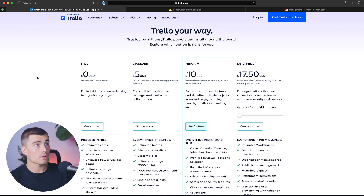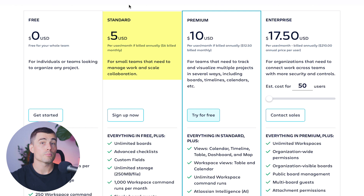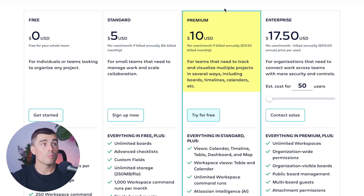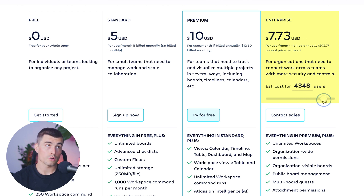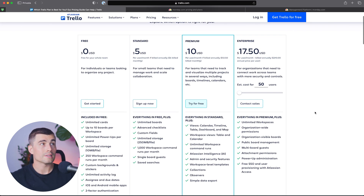Trello has four different plans. They have a free plan, a standard plan that starts at $5 per user per month if billed annually, otherwise $6 per user per month. Then there is the premium plan, which comes in at $10 per user per month if billed annually, otherwise $12.50 per user per month. And lastly, the enterprise plan starts at $17.50 per user per month billed annually. For most of you, you're probably going to want to get started on at least the standard plan, if not the premium plan.